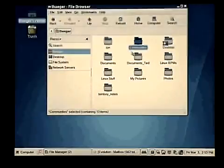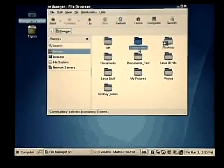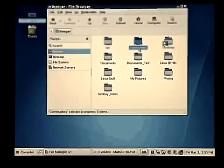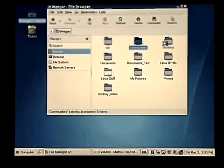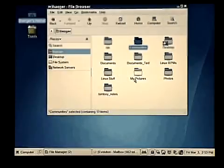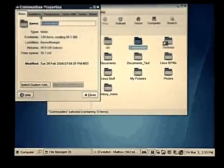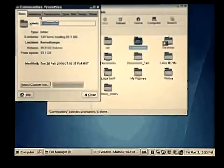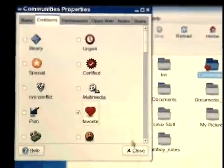We'll start with a folder open that contains several things I commonly use in my day-to-day work. A problem I have is that all of these different folders have the same icon — how can I tell one from the other? By right-clicking a folder and choosing Properties, I can easily add an emblem, such as this heart, to show that it's one of my favorites.